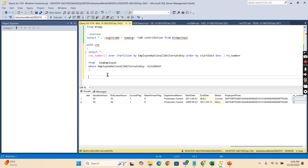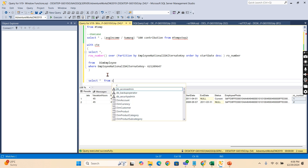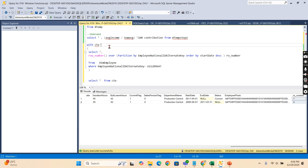I'll wrap this in a CTE — WITH cte AS (the row number query), then SELECT * FROM cte WHERE row_number = 1. This filters down to only the most recent record per employee.